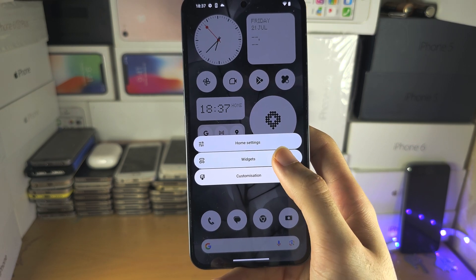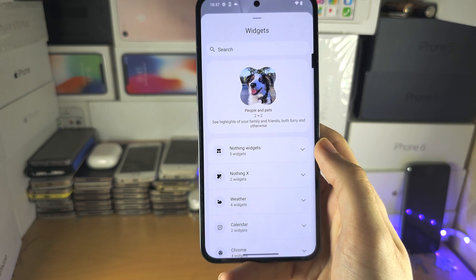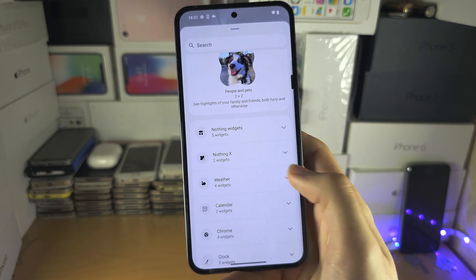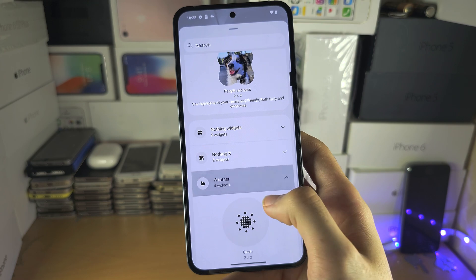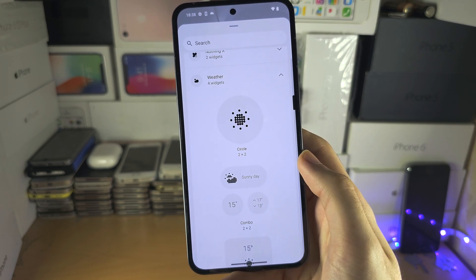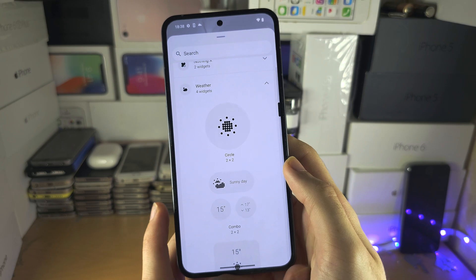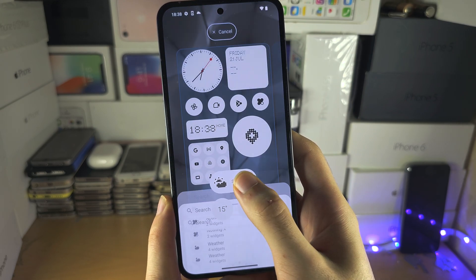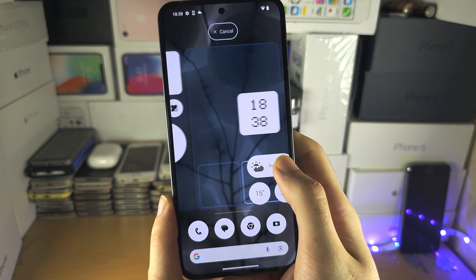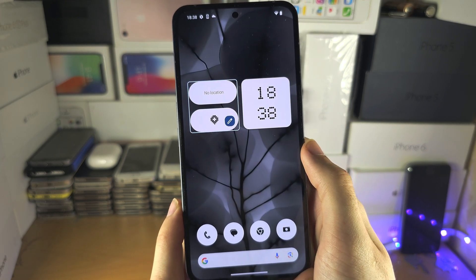Let's start off with the widgets. Go into this section and you can search for the widget you want, or you can locate widgets right here. To add them to your home screen, long press on the widget and then drag and drop it where you would like.